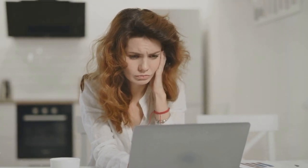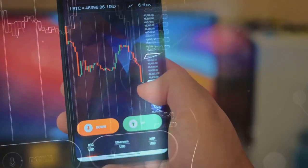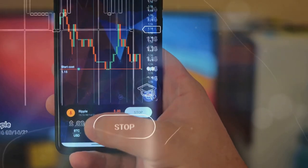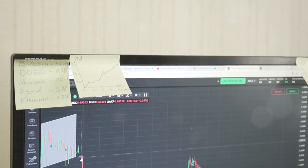Here's where it gets tricky: crypto exchanges aren't always great at delivering these forms — surprise, surprise. So what do you do? Enter CoinLedger. This tool makes tracking your crypto transactions a breeze, pulling together all the data you need for that pesky Schedule D.